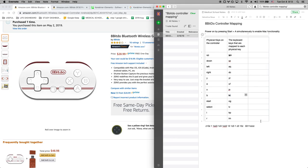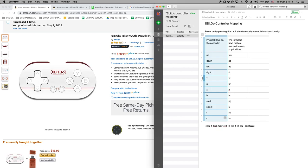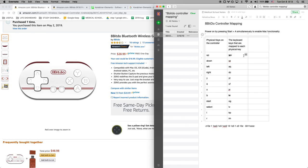So I made this chart here and what this chart shows is on this column it's the physical keys on the controller. So up down left right, up down left right, and then Y A X B, Y A X B, start and select, start and select, and L and R.